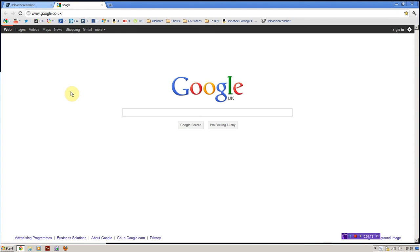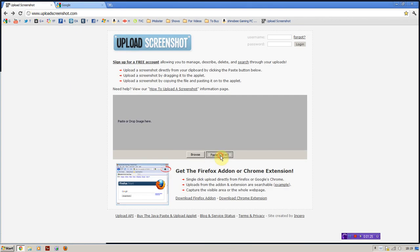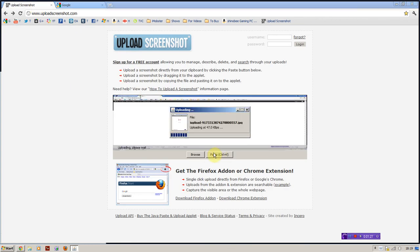So first of all you need to take the screenshot obviously. You click print screen on the website you're going to do. I want to use Google for my example. You click paste, it will do the paste.